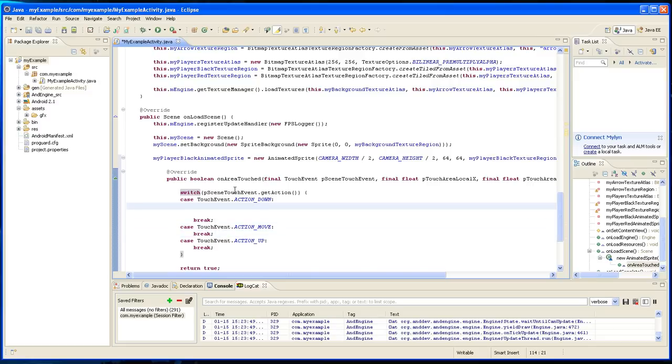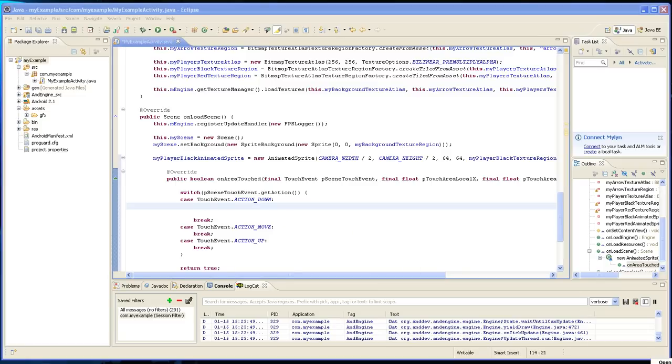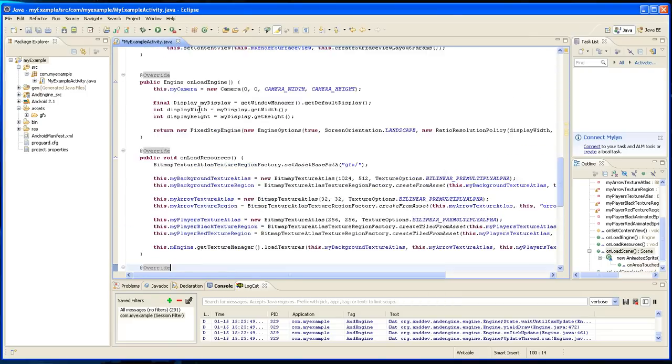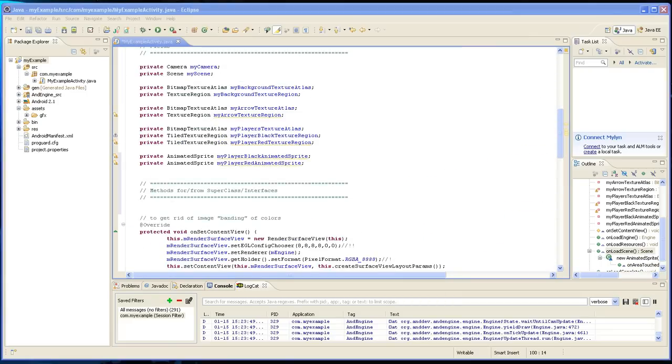This is where you put whatever you want to happen there. So what's going to happen here is I'm going to declare a variable that's a boolean type variable, and it's going to decide which image to show, the red or the black. And this is over here, it's going to toggle that and set the two sprites visible or not visible according to that.